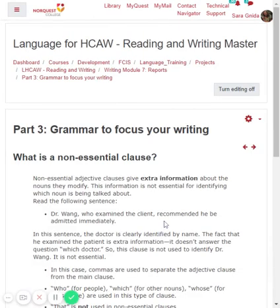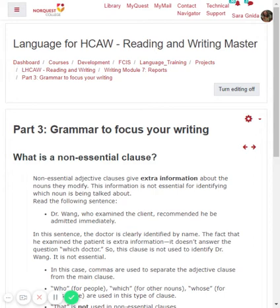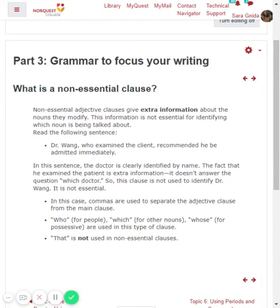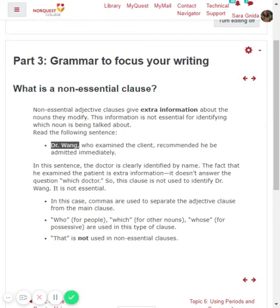Now let me go back and talk about that third sentence — the one that had the commas. That was a non-essential clause. Non-essential adjective clauses give extra information about the nouns they modify; they're kind of like appositives in that the information is not essential for identifying which noun is being talked about. For example: 'Dr. Wong, who examined the client, recommended he be admitted immediately.' Dr. Wong is clearly identified by name, so the fact that he examined the client is extra information — it doesn't answer the question 'which doctor?'